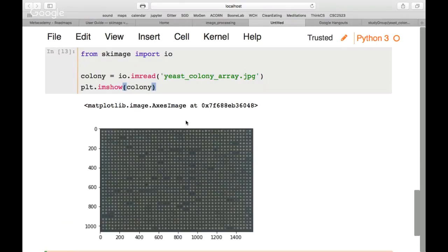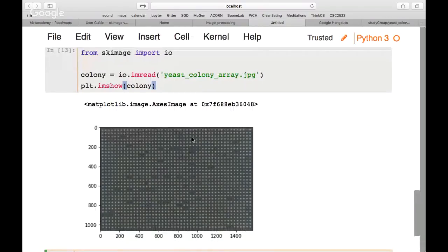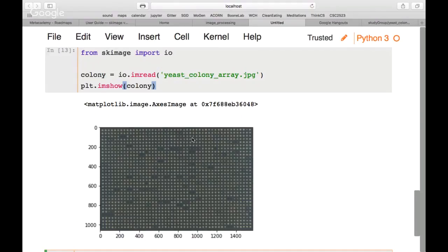If you can see the yeast colony image, put up the yellow sticky note. Downloading and opening an image can be a little tricky, but that's how you do it.